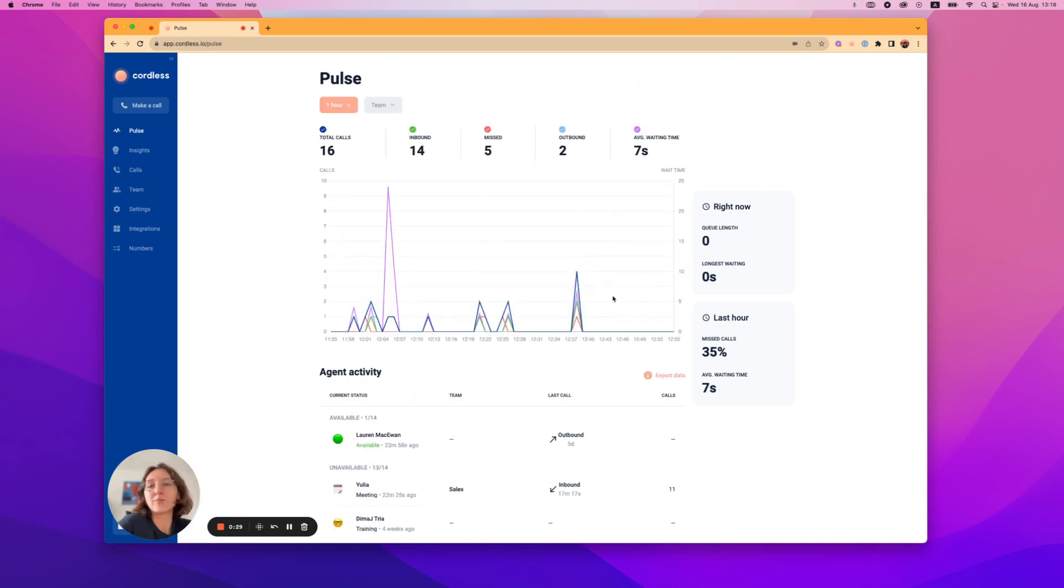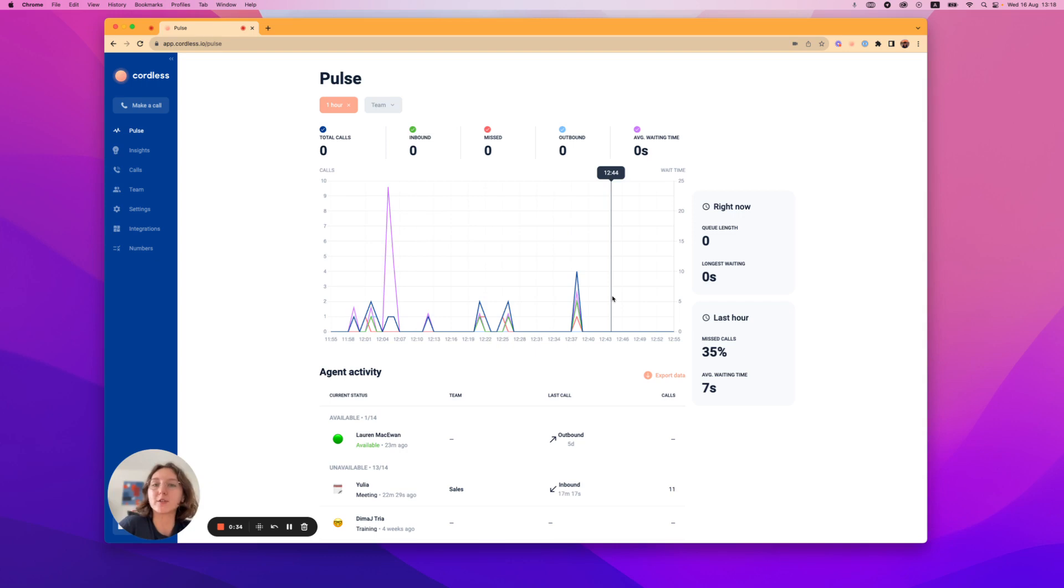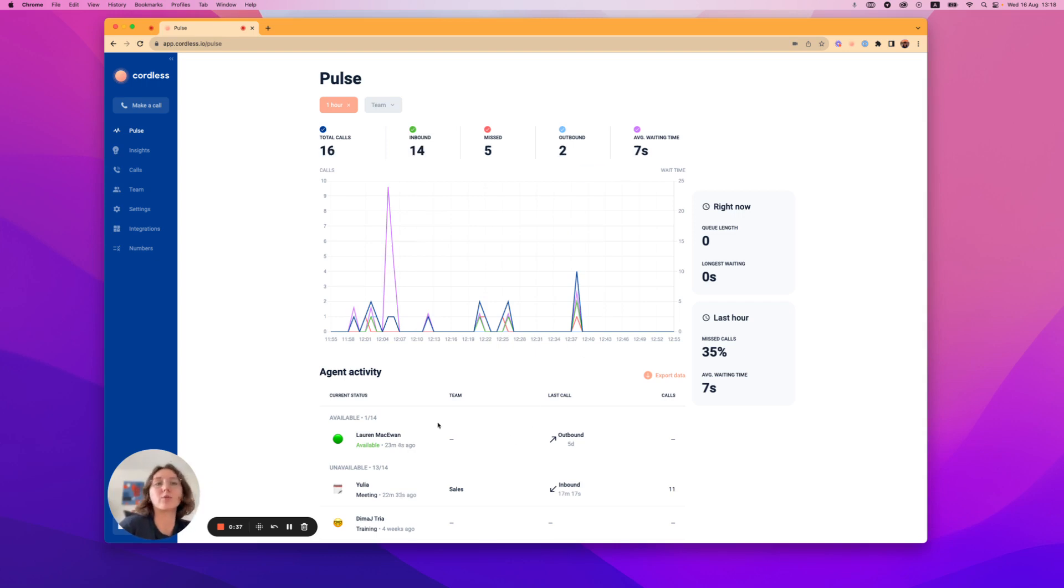Essentially Pulse offers an easy and convenient way to monitor your team's key performance metrics in real time, allowing you to make informed decisions to support your team when they need it most.